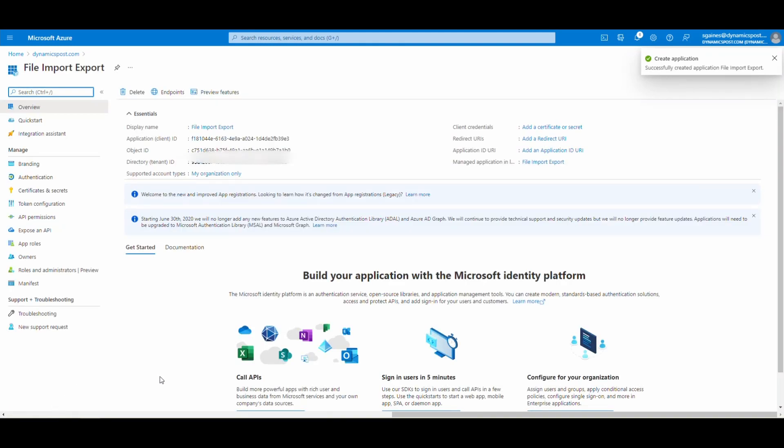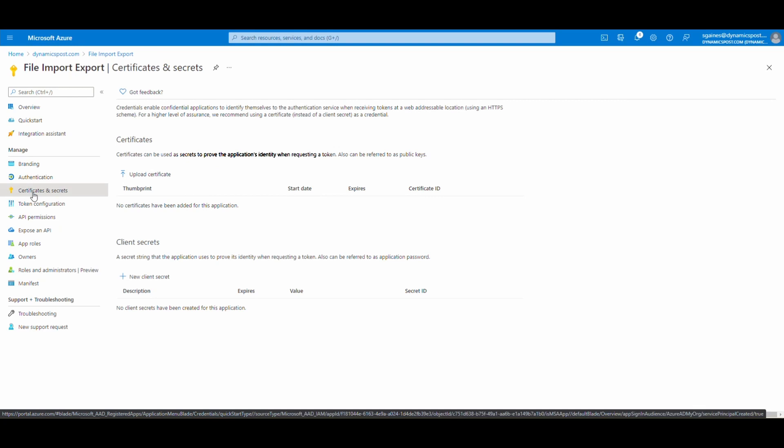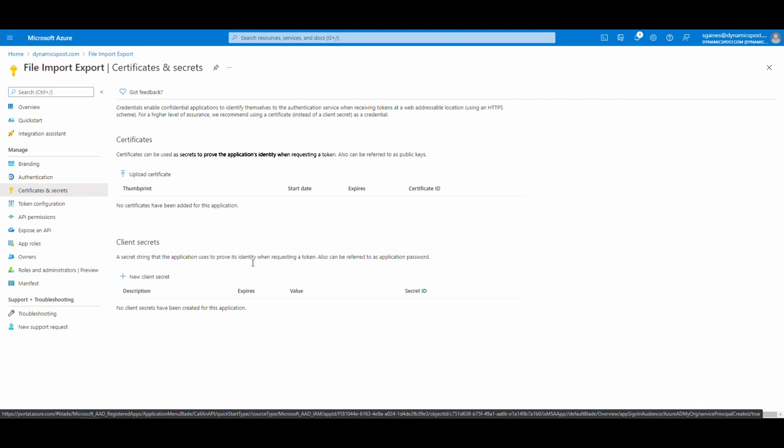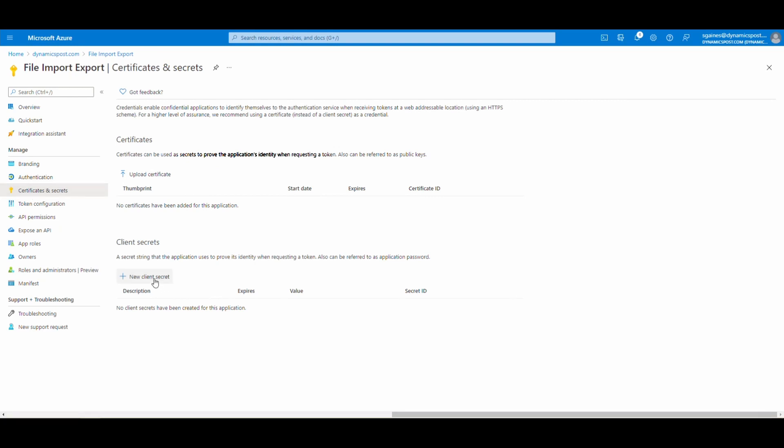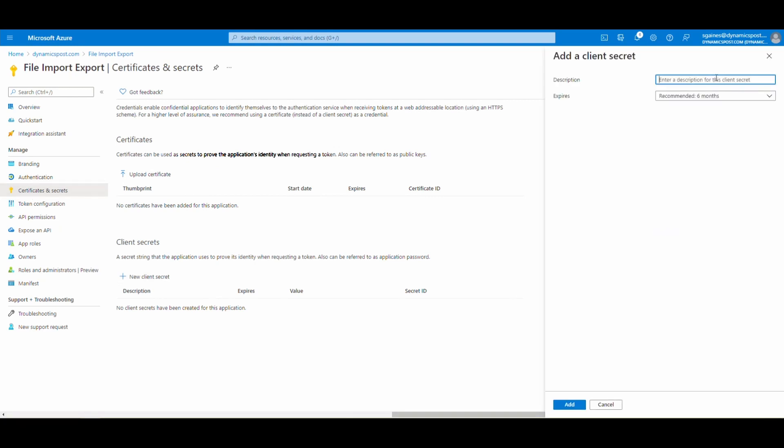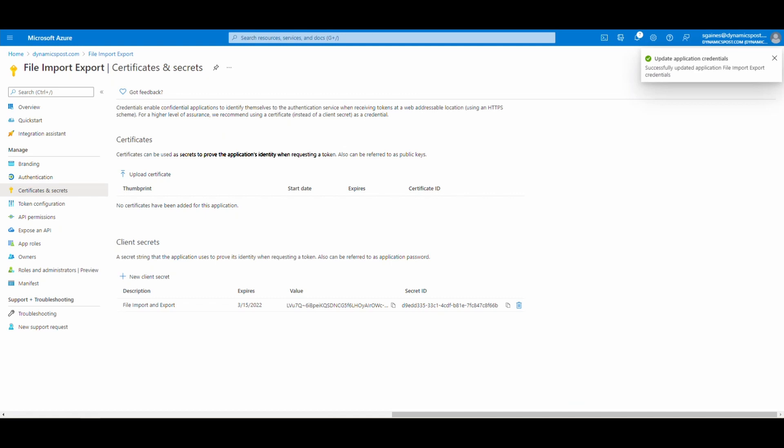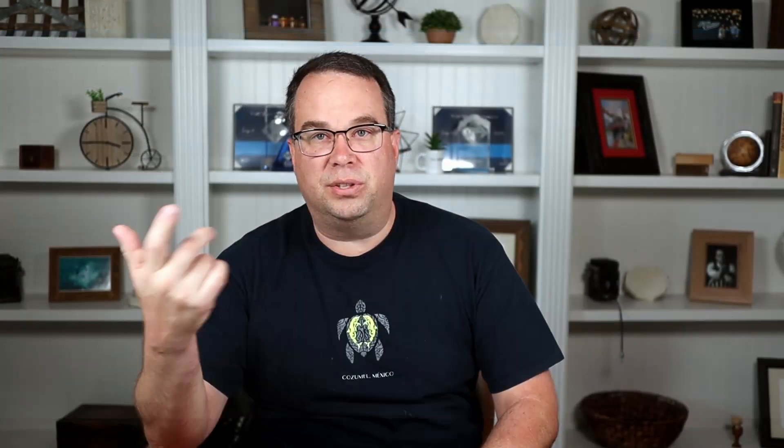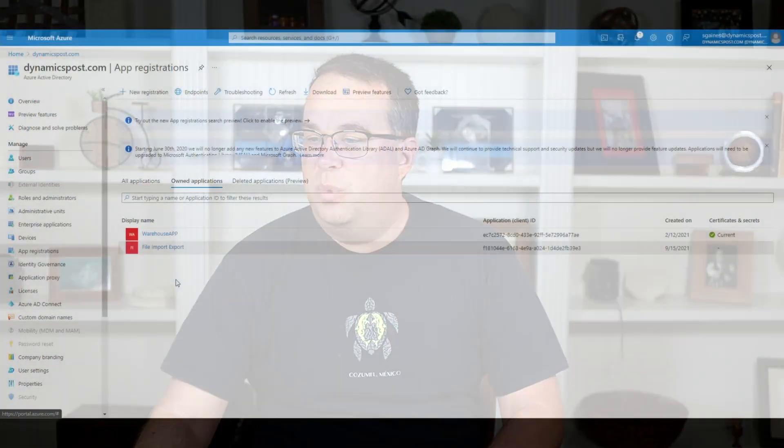And then once I get in here, I'm going to go to certificates and secrets. I'm going to create a new client secret. Again, I'm just going to call this file import and export. And I'm just going to let it expire in six months, but you have options here to different expiration dates. And I'll hit add there. Now, if you've never created a client secret, what you want to do is you want to make sure you grab the value right now. I'm going to go ahead and copy that. And I've got a notepad over here to the left. And I'm going to paste that in.